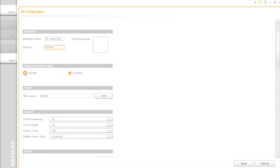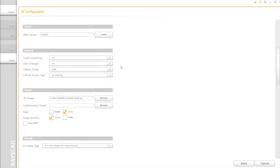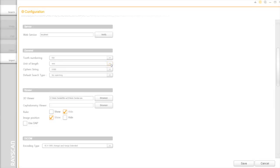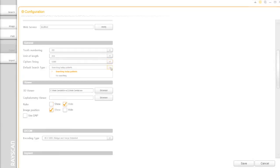SmartDent provides the user two kinds of keyboards. On General Option, you can choose either FDI or Universal as your preference. The default unit is millimeter, but you can change it any time. Below that, you can select the search type either today or no search at the beginning.